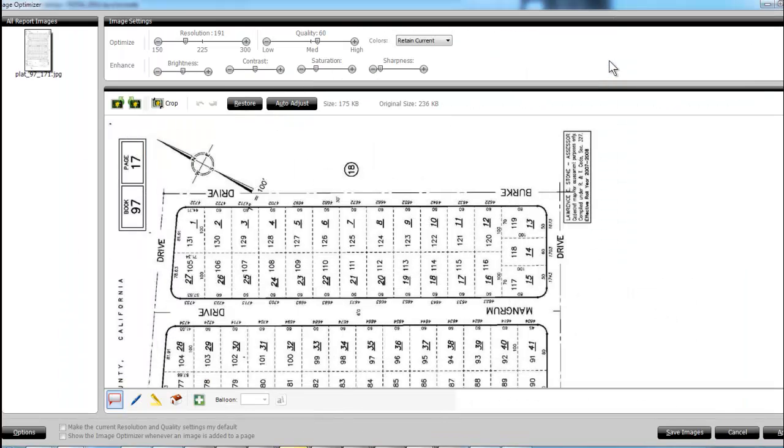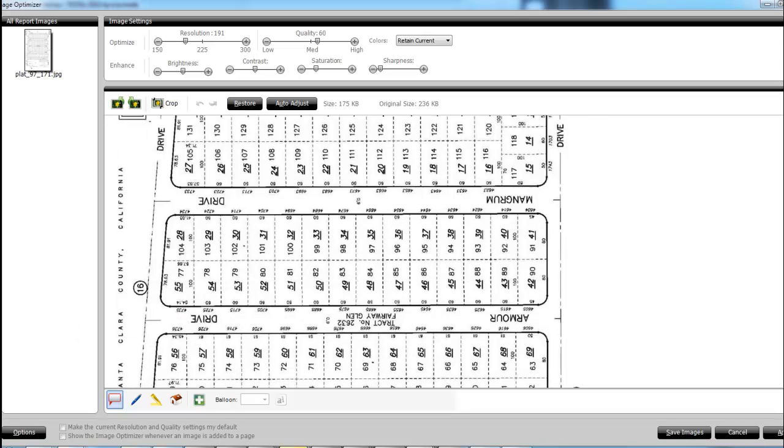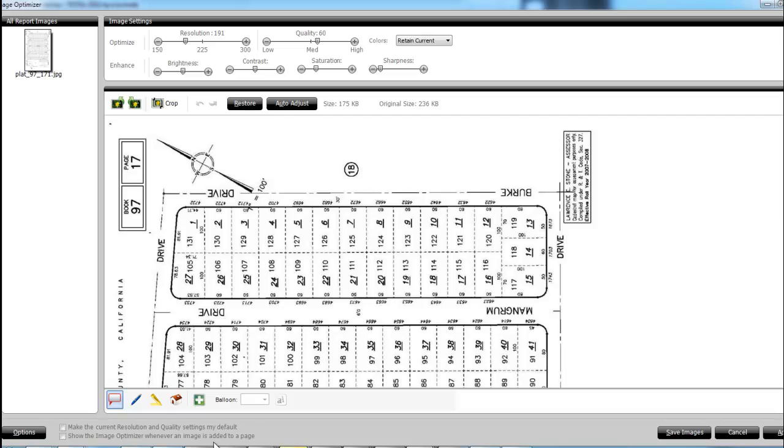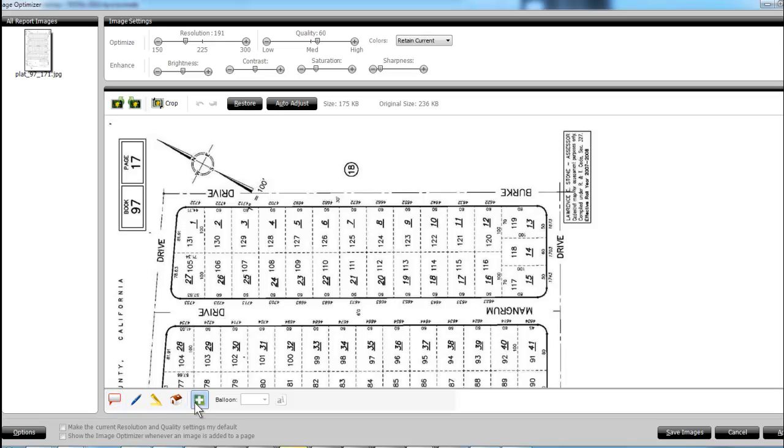And what I'll do is down here at the bottom are the tools - we can add a balloon, we can write on it, we can highlight, add some icons. So I'll click the balloon and then the plus sign.